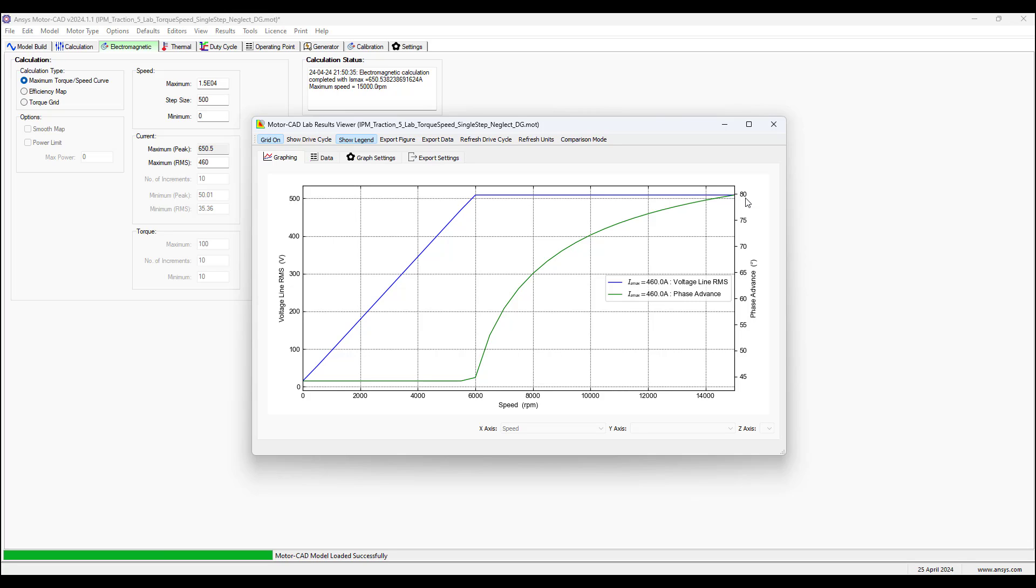When we consider the Park and Clark transformation, there's the direct axis, quadrature axis, alpha beta axis. A good reference to learn about this is using the textbook Brushless Motors Magnetic Design Performance and Control by Dr. Duane Hanselman.